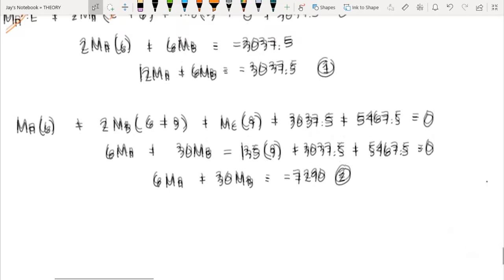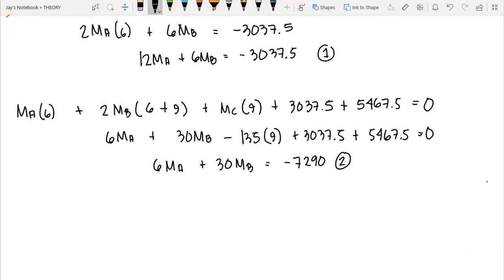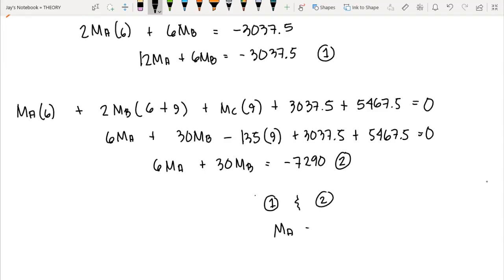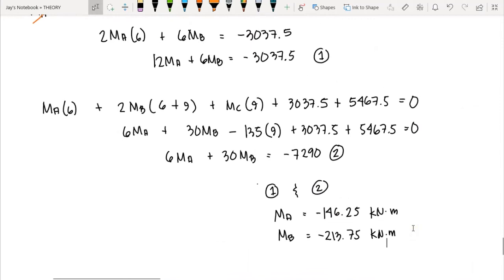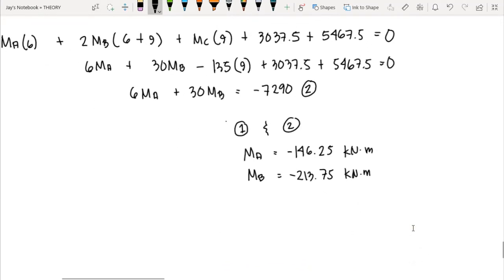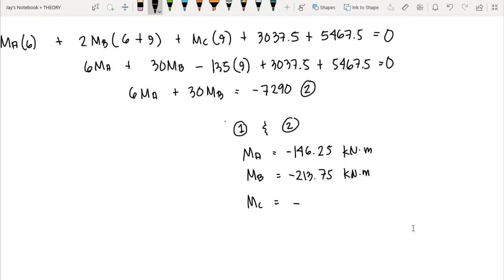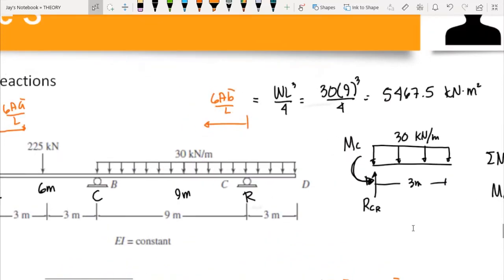Solving Equations 1 and 2 simultaneously by elimination or substitution gives: M_A = −146.25 kN·m, M_B = −213.75 kN·m, and M_C = −135 kN·m. We now have all the member end moments and can compute the reactions by drawing the free body diagram for each member.